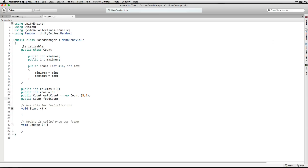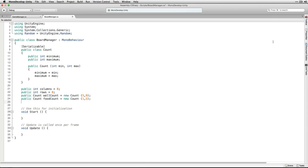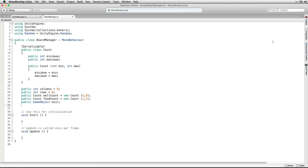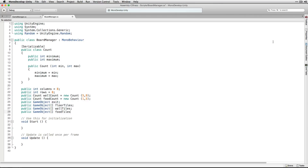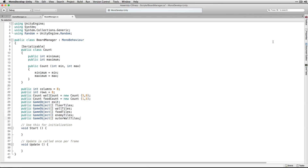We're going to do the same for our food items. Next we're going to declare some variables to hold the prefabs that we're going to spawn to make up our game board. We're going to have a single game object called exit because there's only one exit object. For our other objects we're going to use arrays so that we can pass in multiple objects and then choose one to spawn among the variations. Let's start with floor tiles, and we'll also do the same for wall tiles, food tiles, enemy tiles, and our outer wall tiles. We're going to fill each of these arrays with our different prefabs to choose between in the inspector.